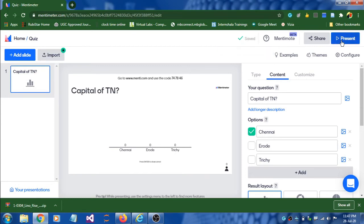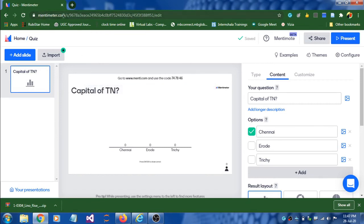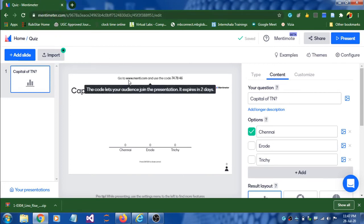I want to present this. Once I click the present button, one important thing: you create all the quiz questions at mentimeter.com, and while presenting, the URL www.menti.com will be displayed along with a unique code — for example 7487846. Students use this code to join and answer.